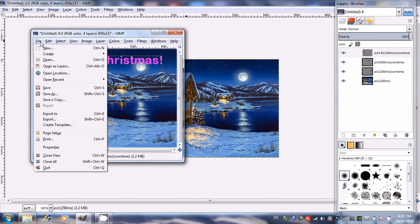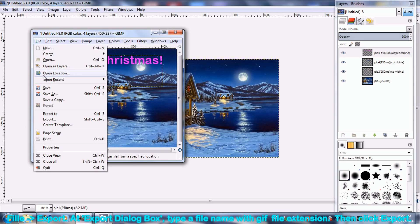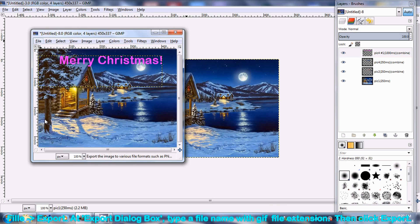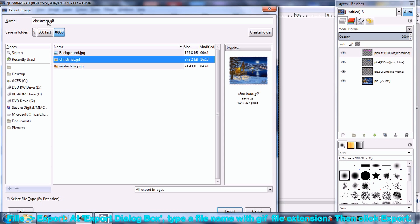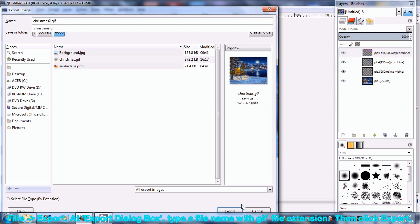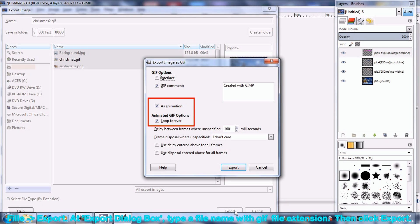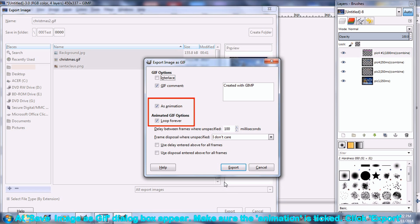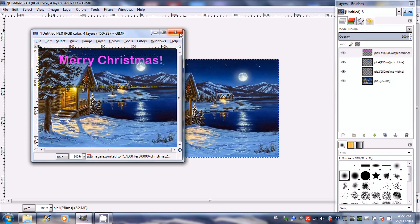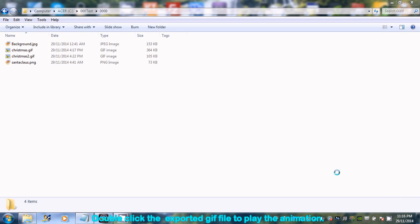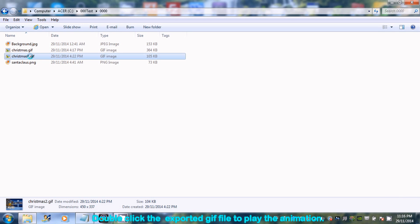To export this animation, go to File then select Export, and Export Image dialog box appeared. Type a file name. Make sure the file name is with GIF extension. Click Export, and Export Image as GIF dialog box appeared. Make sure the As Animation option is ticked. Click Export. Double-click the exported GIF file to play the animation.